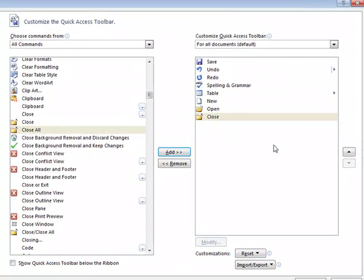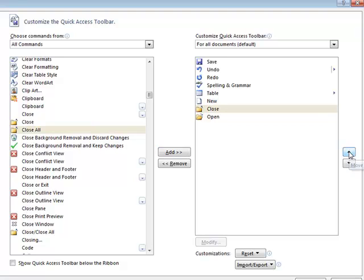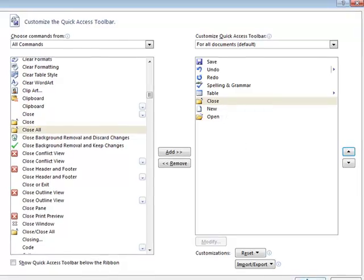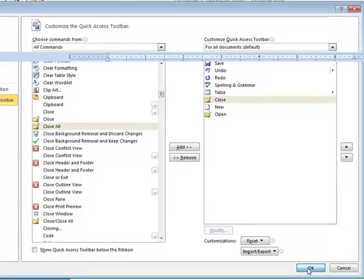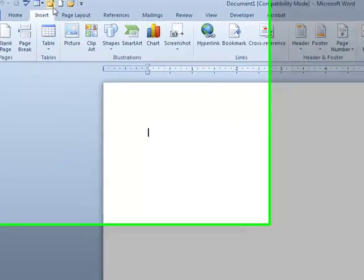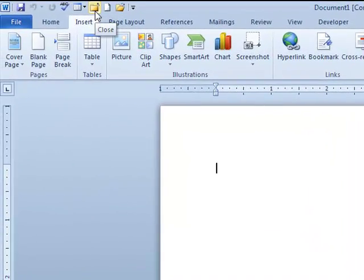If I choose to, I can move this button up by going to the right-hand side where there are up and down arrows. I'll click the up arrow a couple of times to move the Close button further up the list. I'll click OK, which takes me back to Microsoft Word. I now have the Close button on the Quick Access Toolbar.